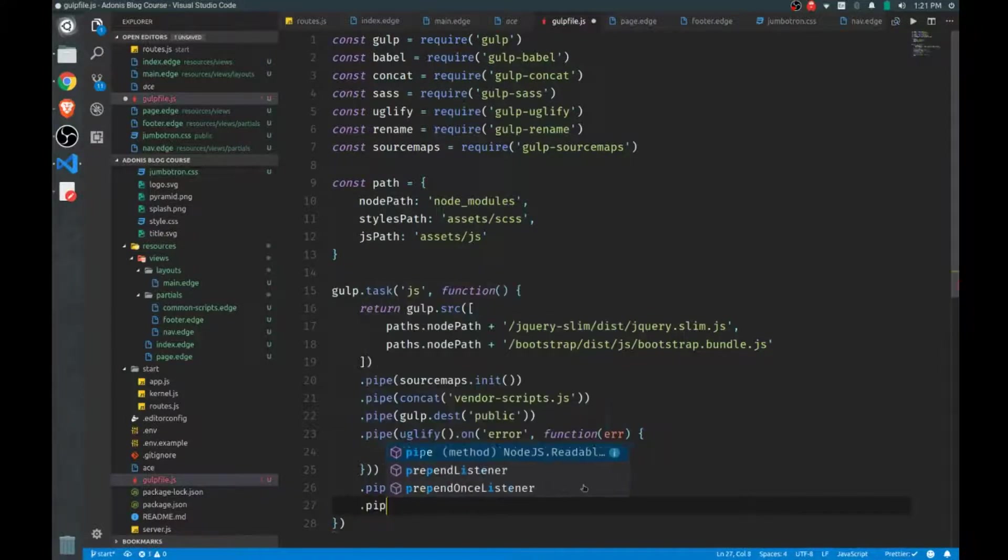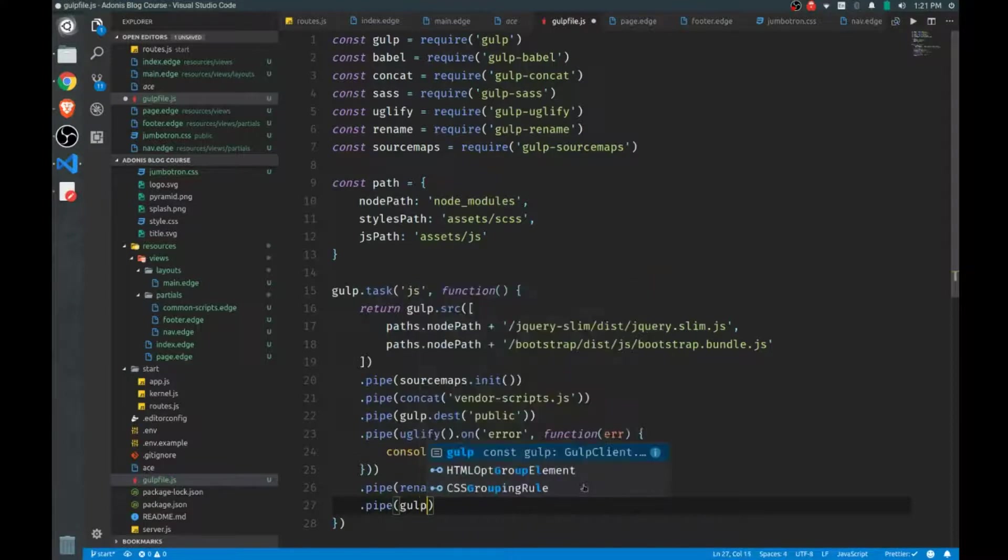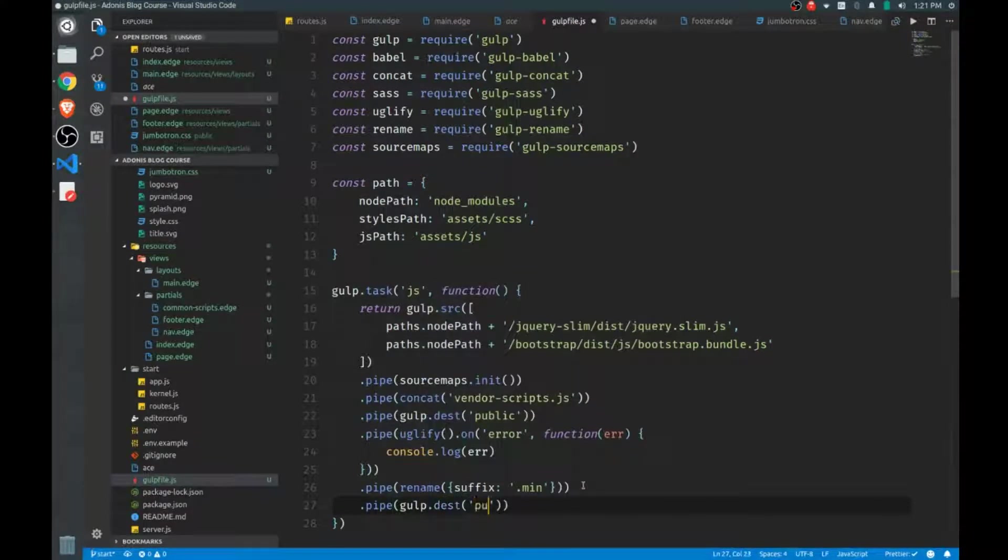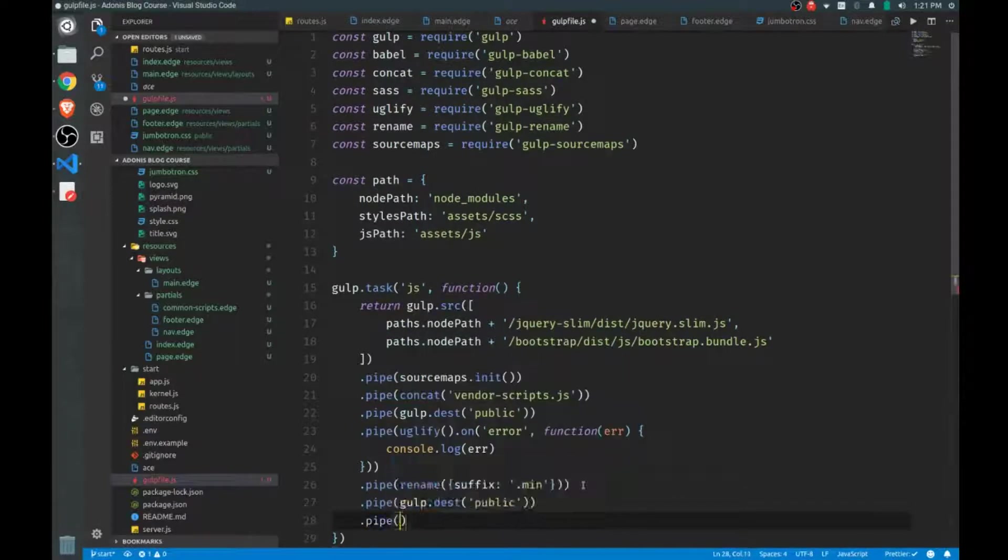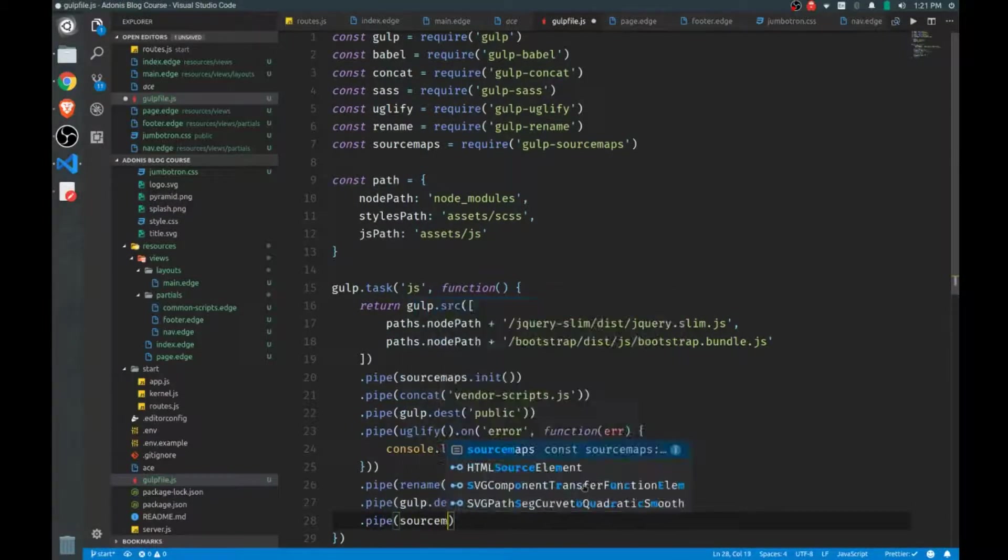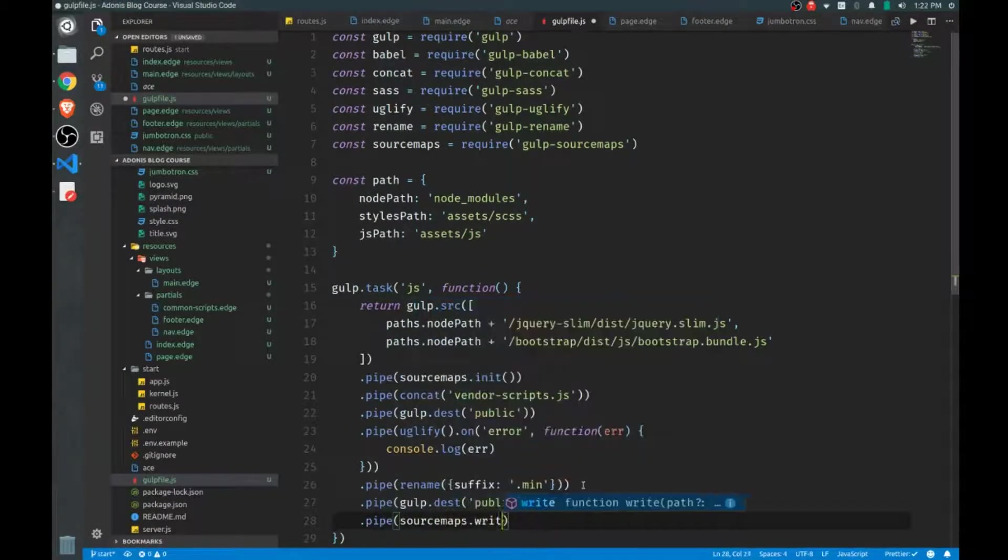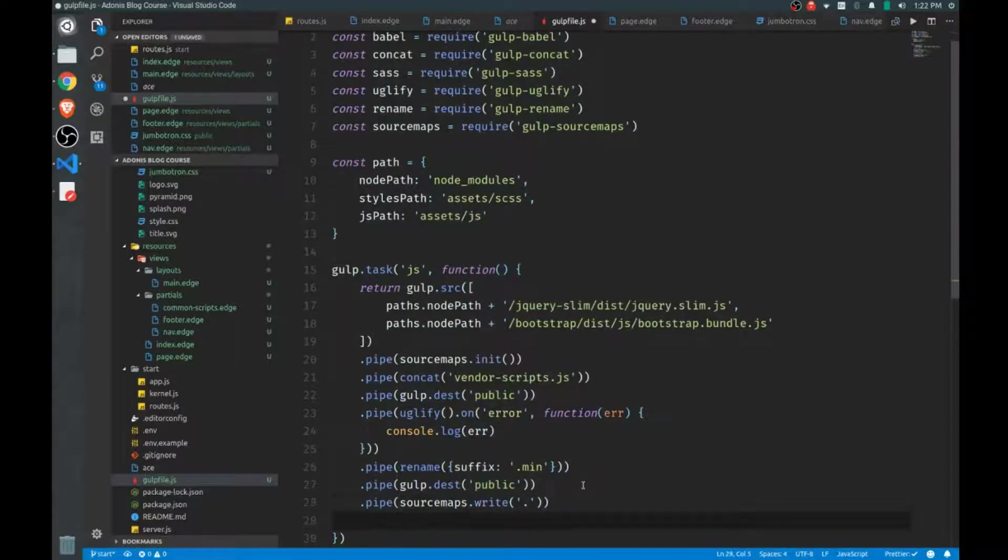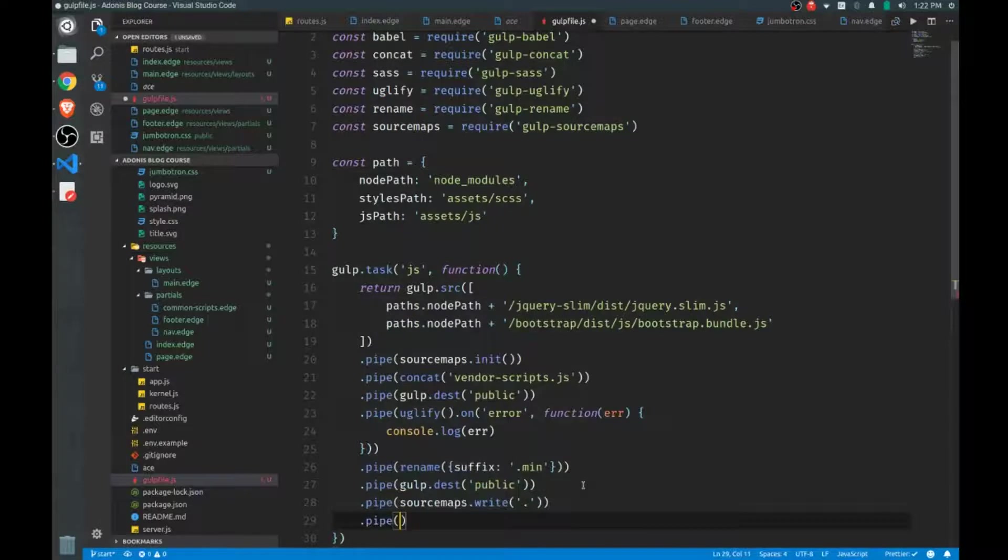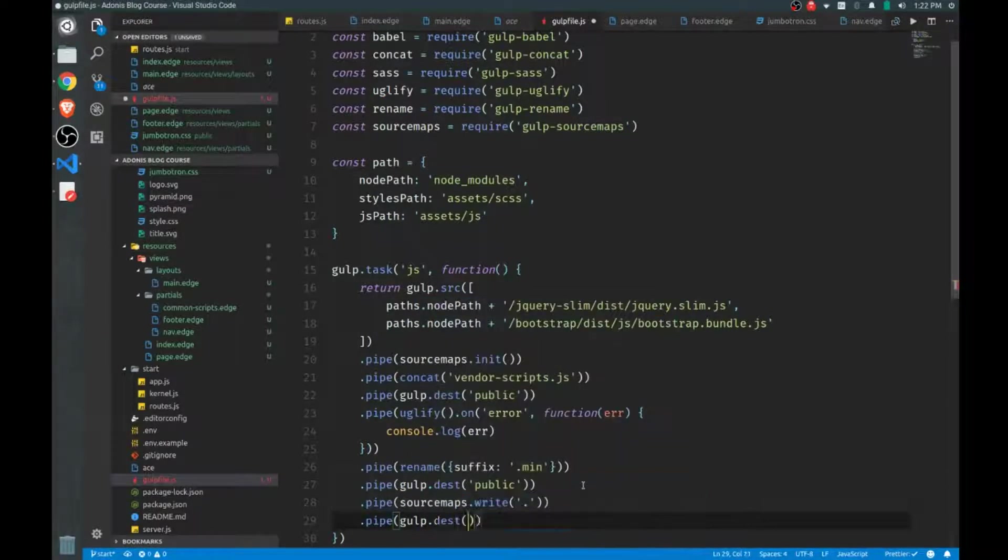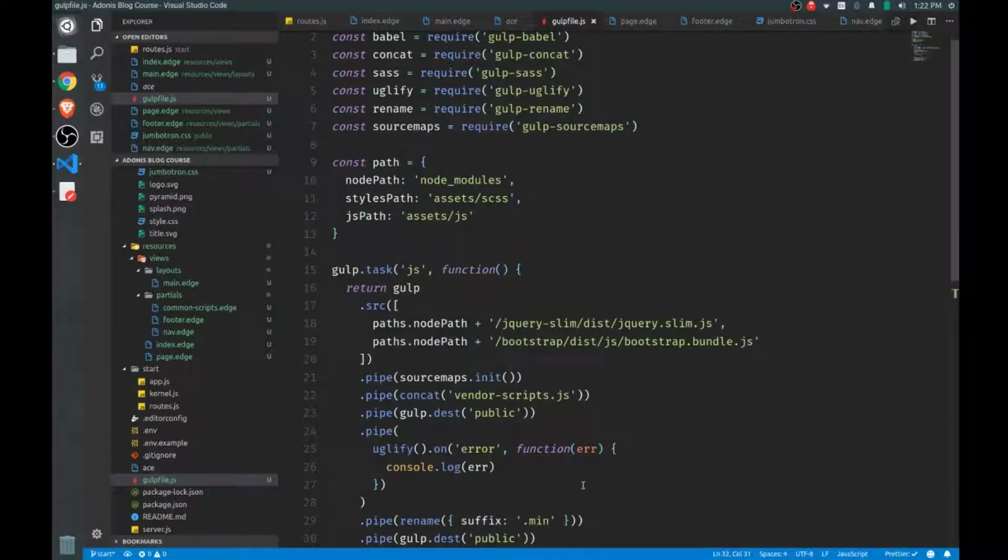to it before it adds another .js at the end. And from there, we'll pipe the result to gulp.dest, and we'll send that to the public folder as well. And then we'll finish our source maps. So we'll call sourcemaps again, this time we'll write, and we'll send those to the public folder as well.